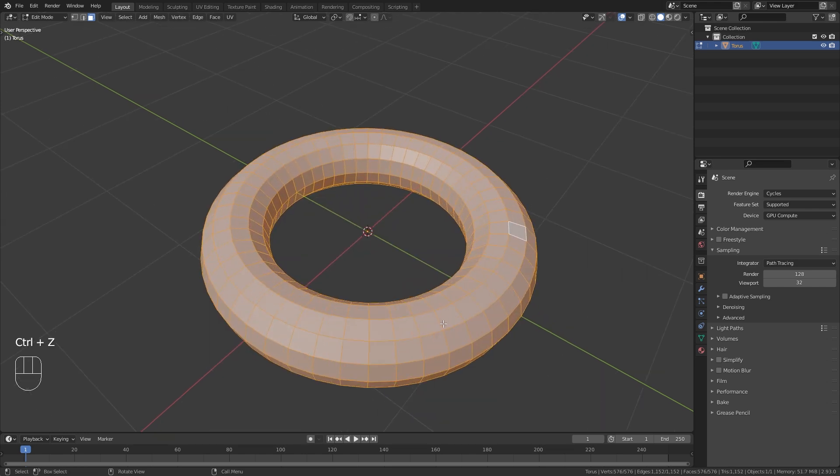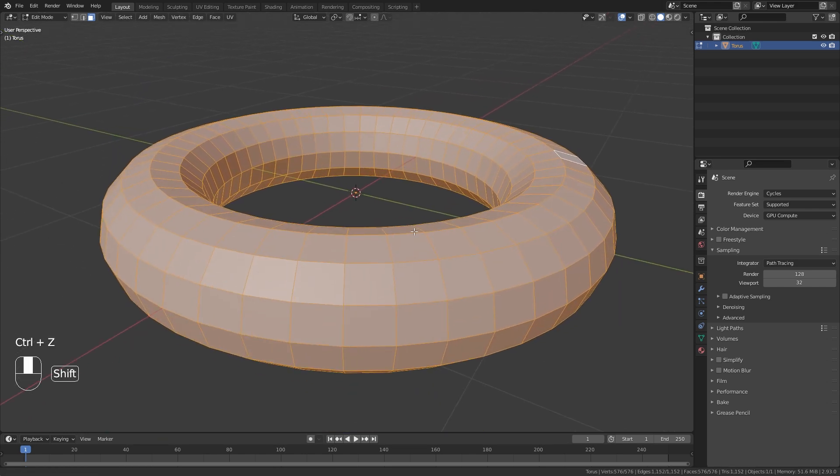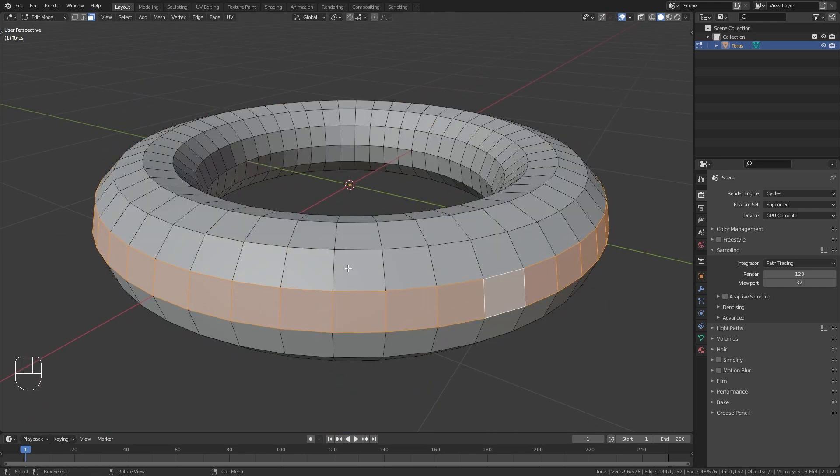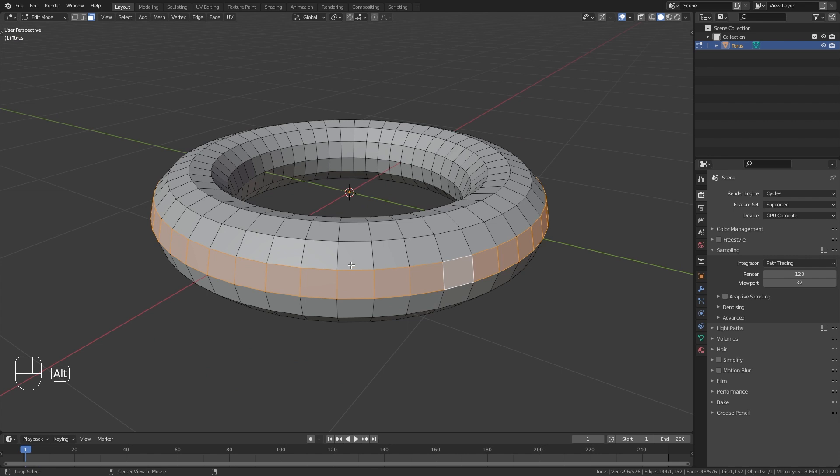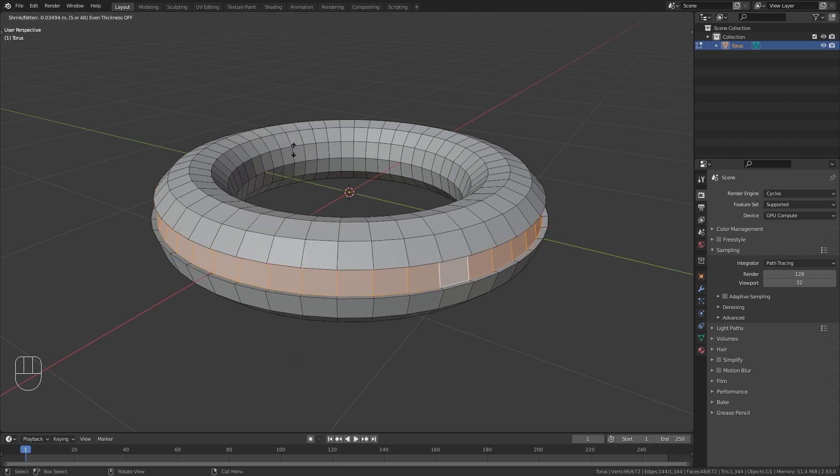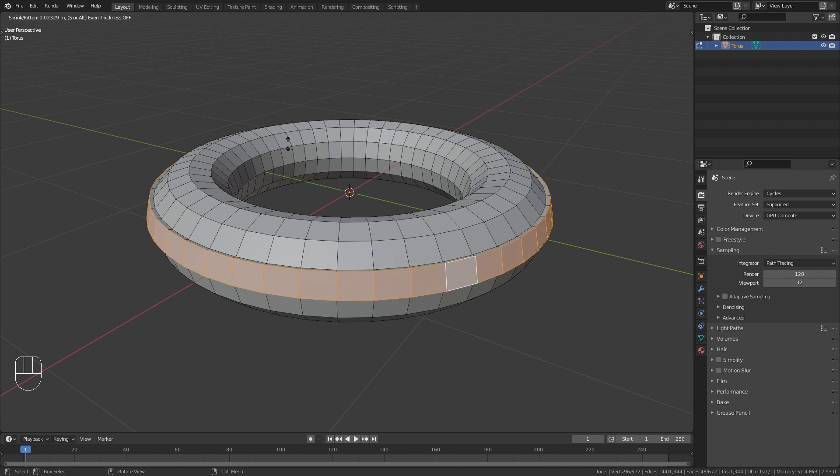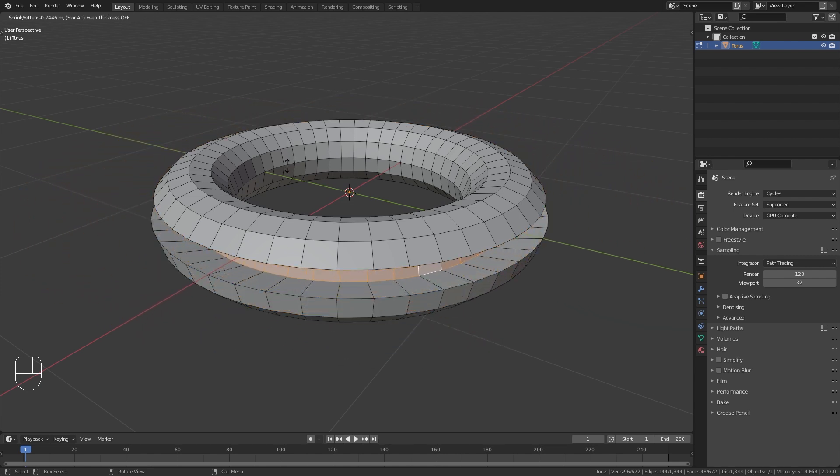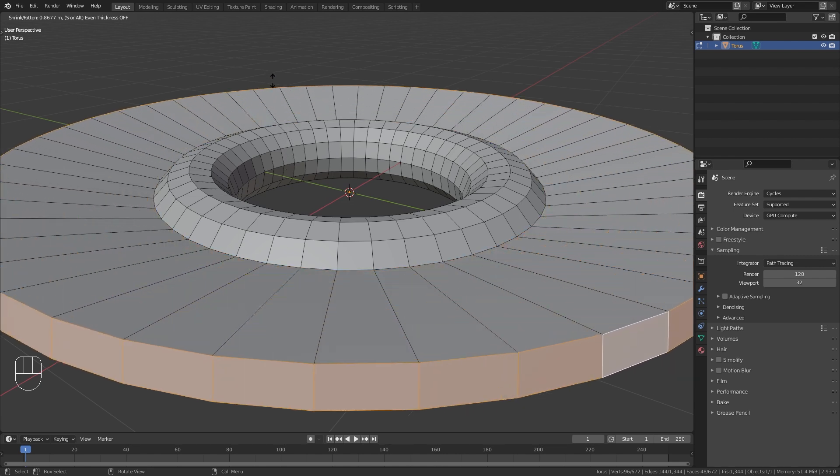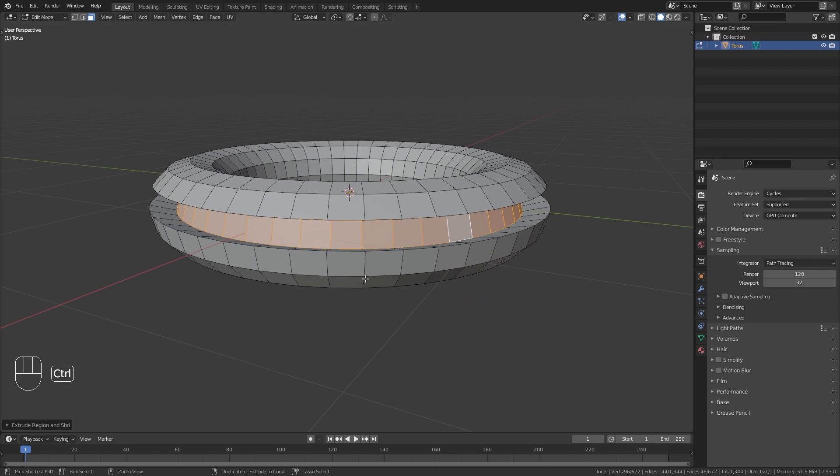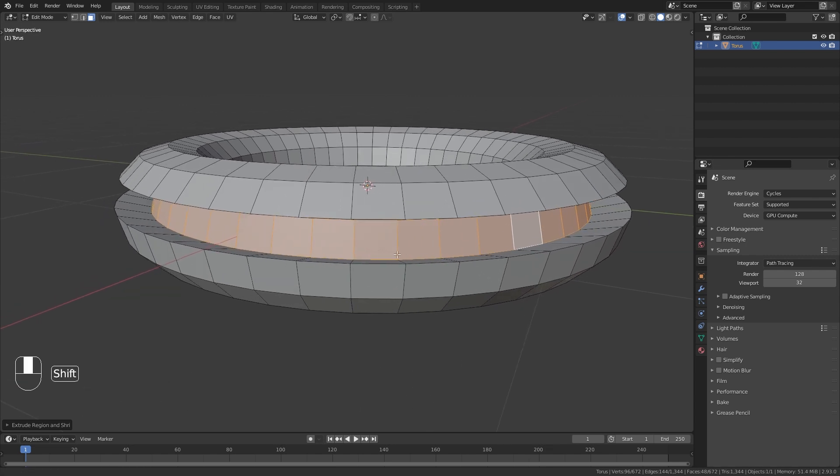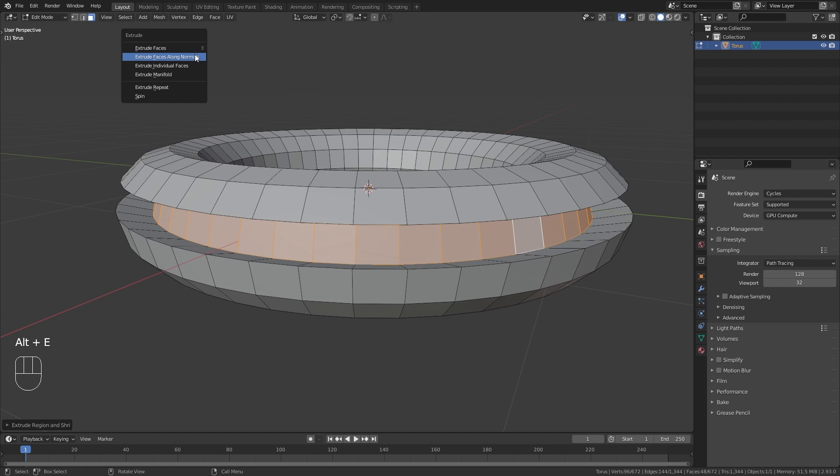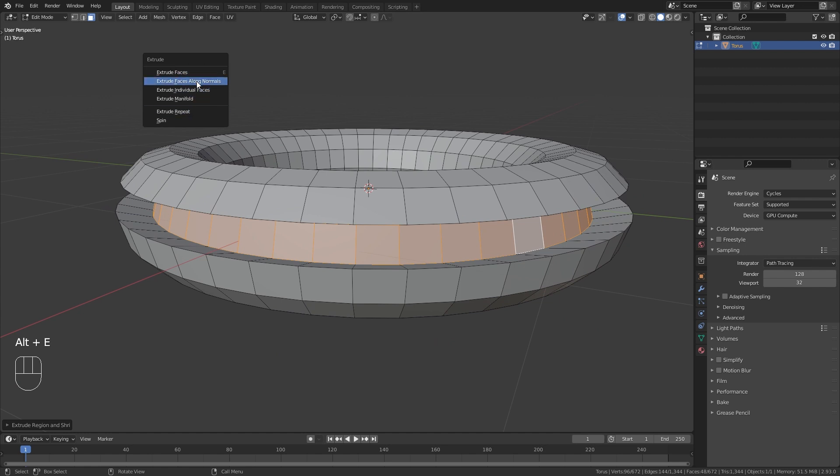But there are even more options. If I select this loop around the torus and press Alt-E, I can select extrude faces along normals, which basically scales the extrusion along the normals. I think it is really valuable to know that those options exist, and you can always access them with the shortcut Alt-E in edit mode.